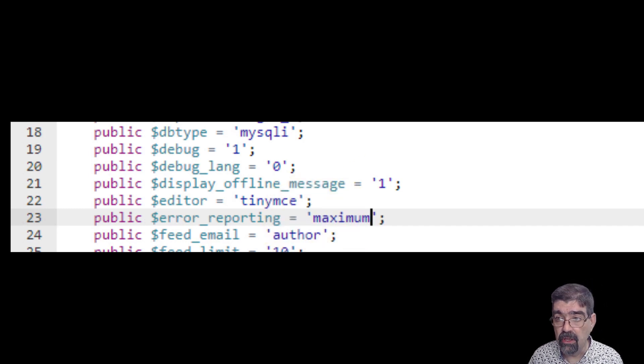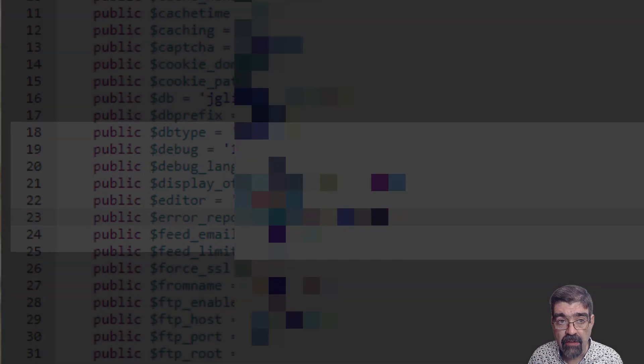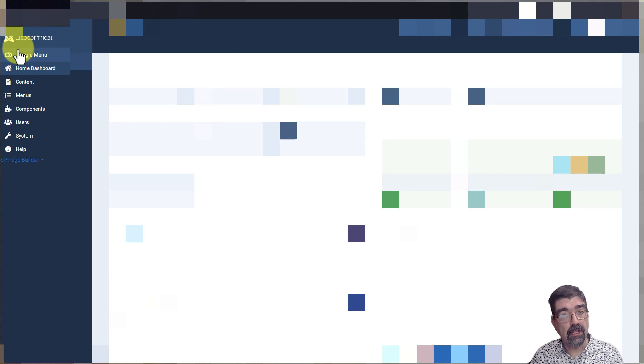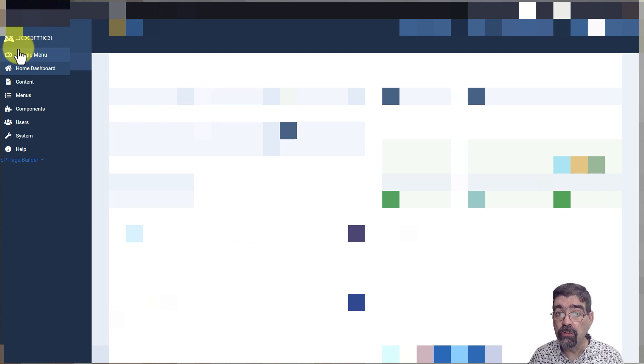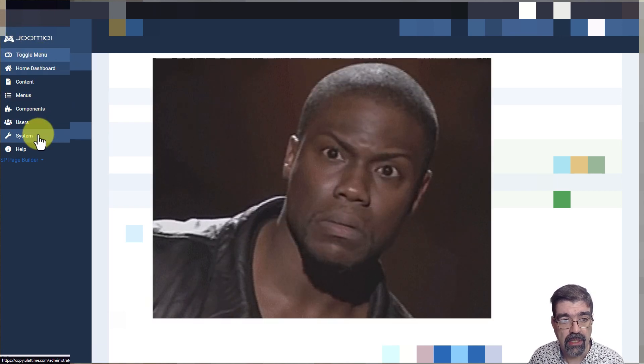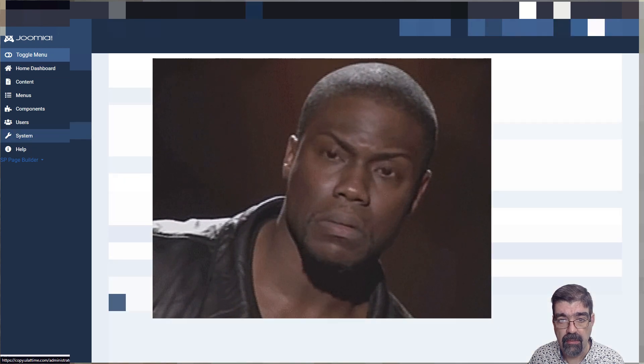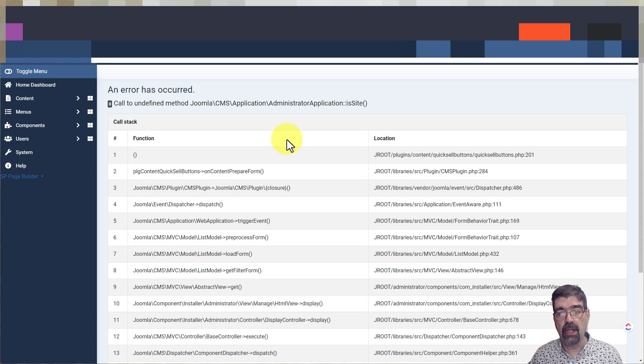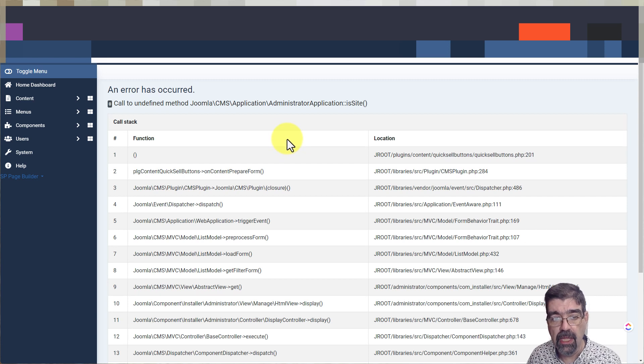Alright. Then we save that file. And then go back to the admin area of your site and go to one of the broken pages. Let's go to System, Manage Extensions. And look at that. Now we've got a much better error to go on.